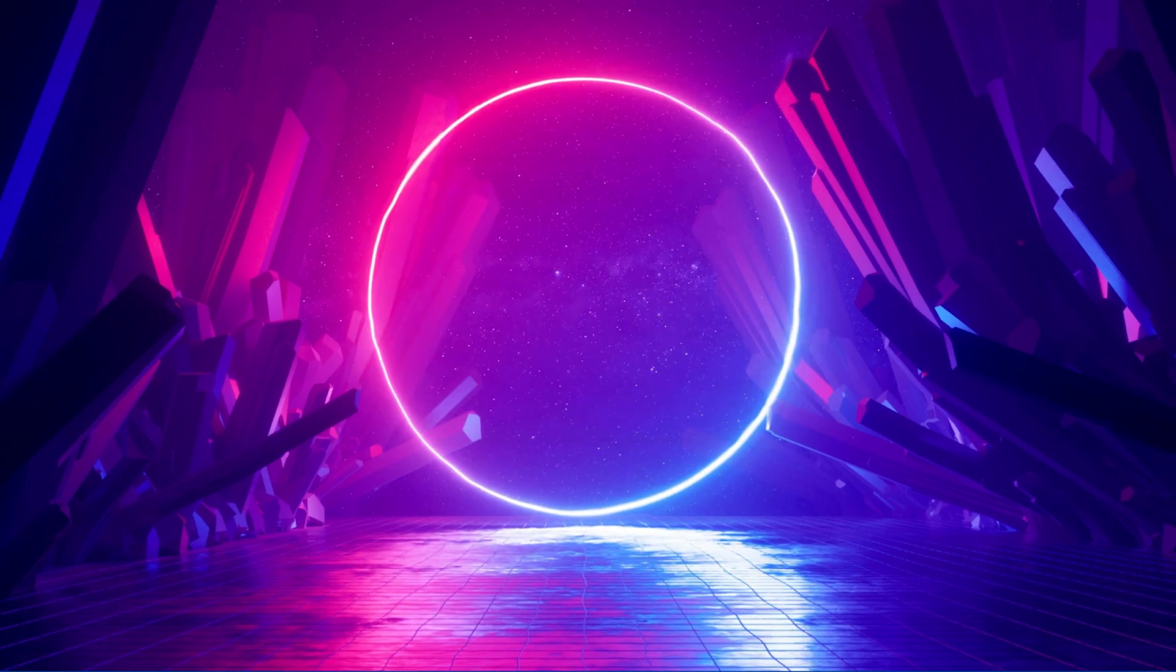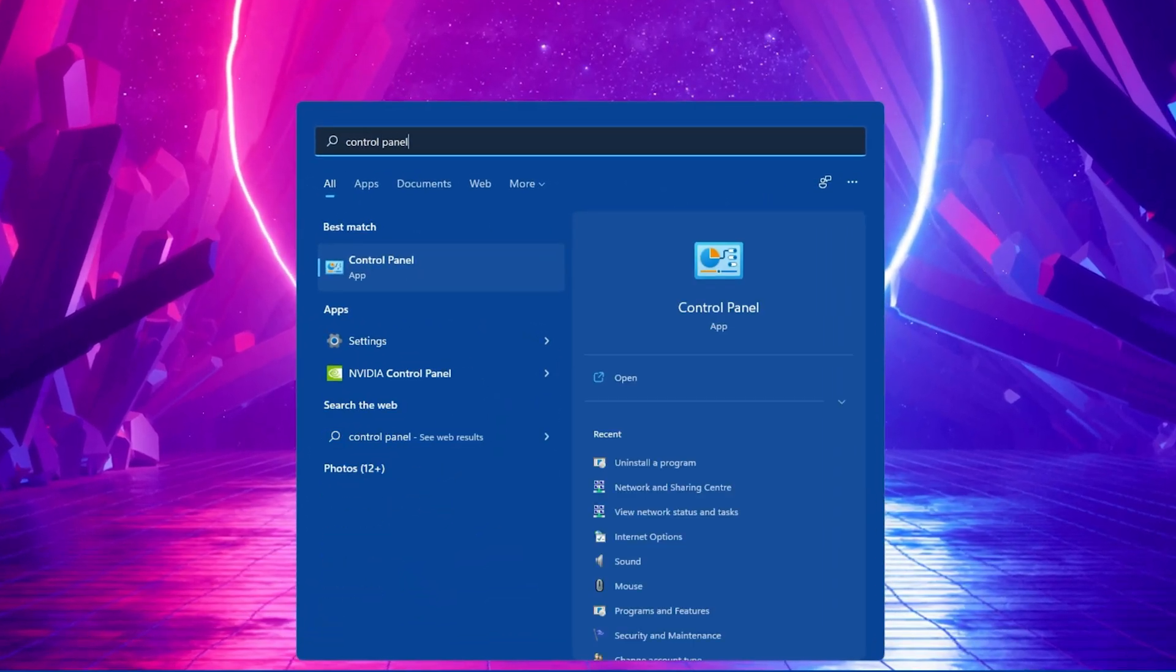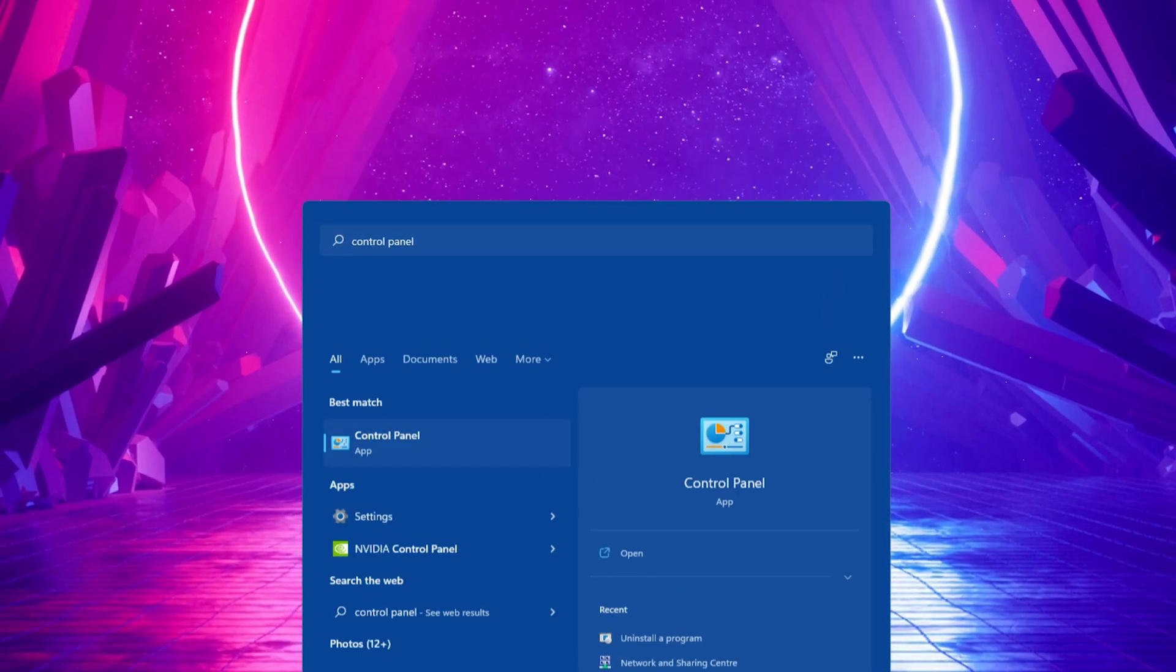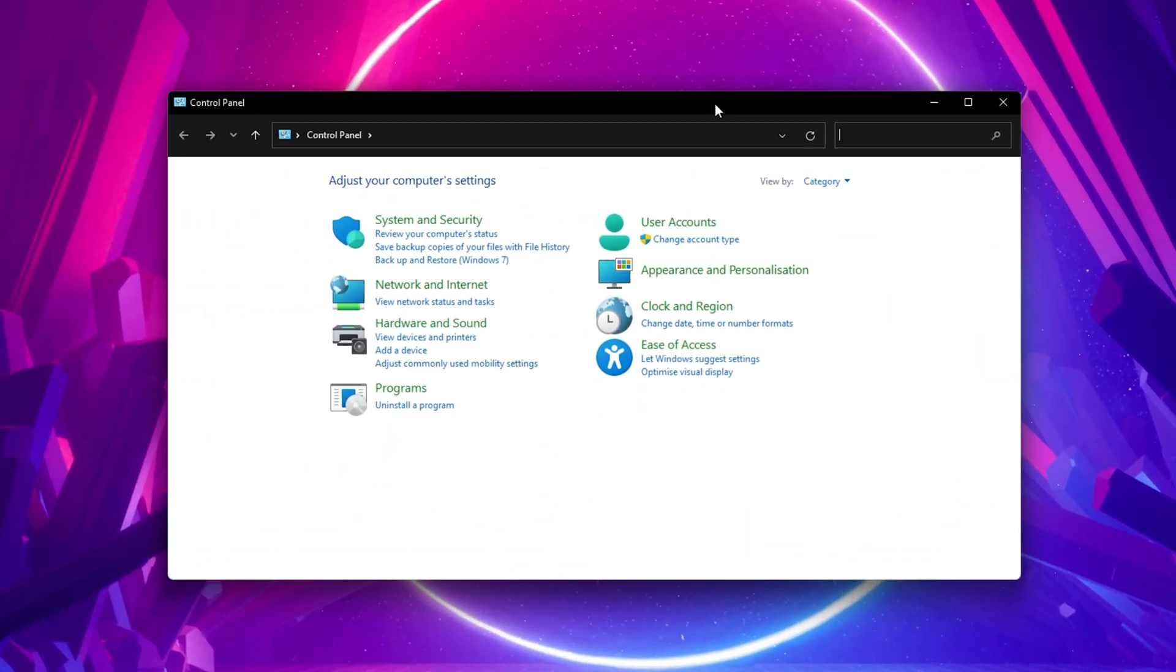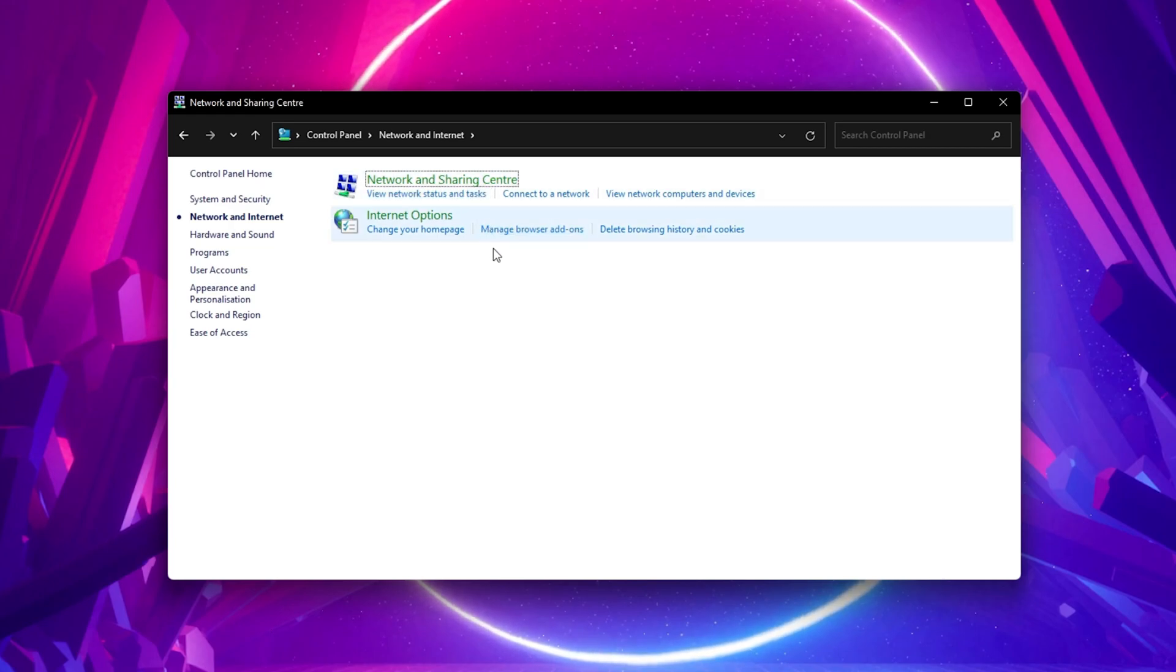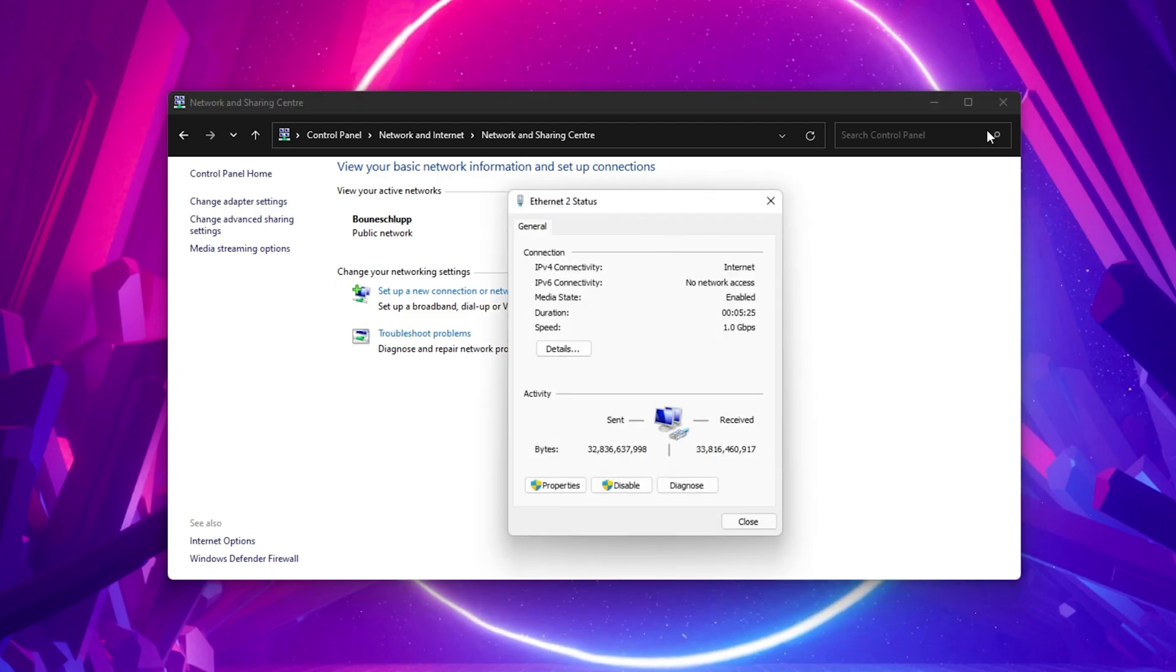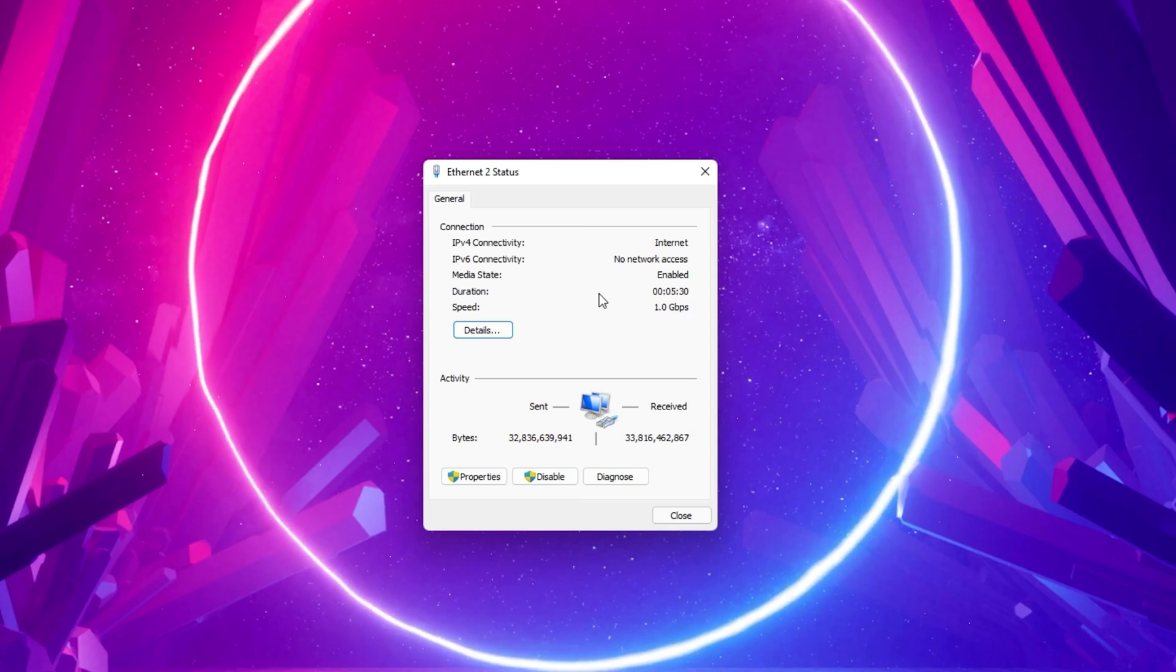When this is done, we will change your DNS server address in case the problem is still caused by your network connection. Open up your Control Panel by searching for it in your start menu search. Make sure to view by category and click on Network & Internet. Next, click on Network & Sharing Center and here select your connection. This will open up this window containing some general information about your connection.